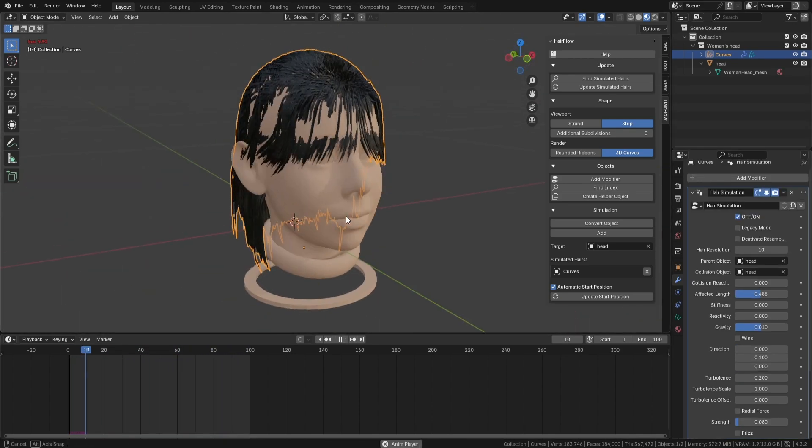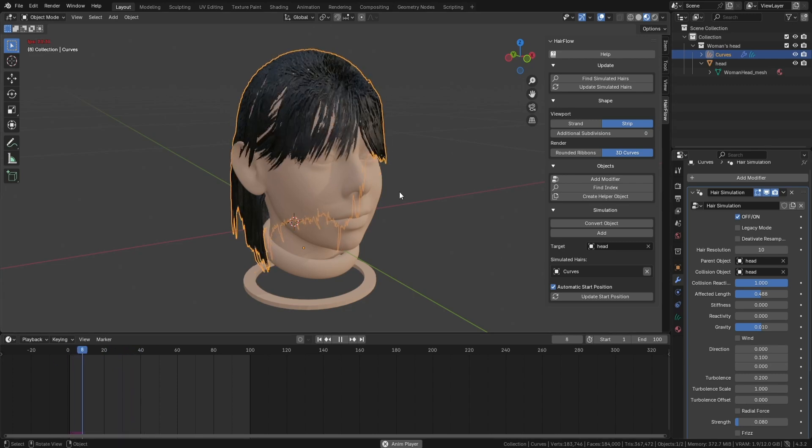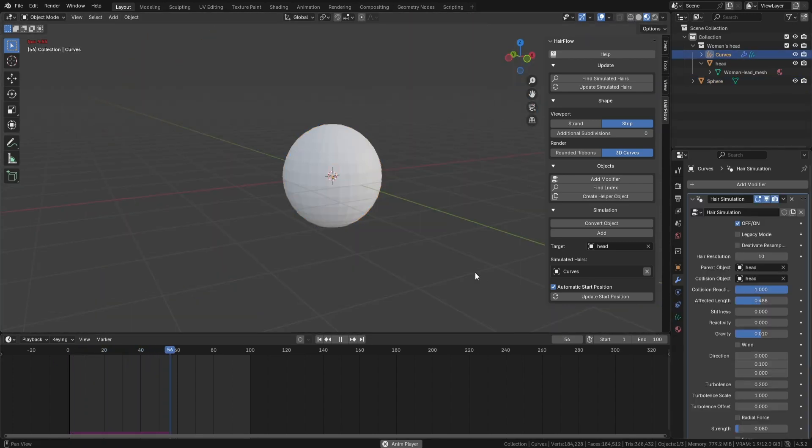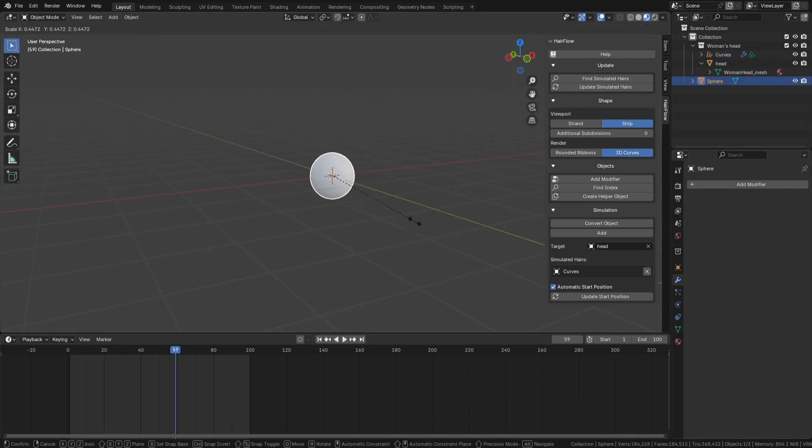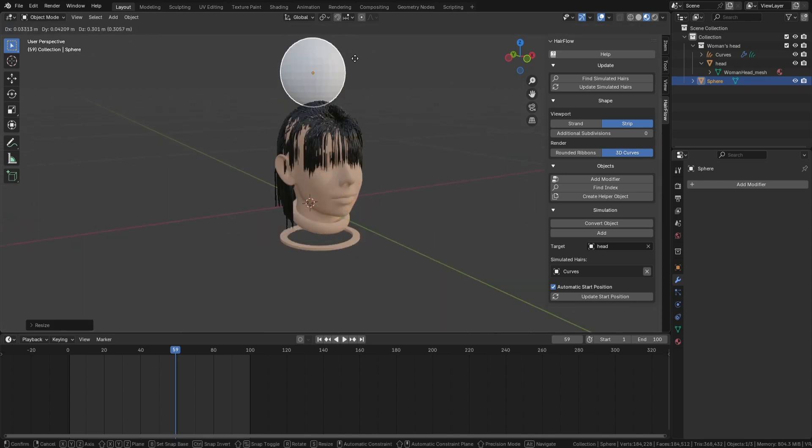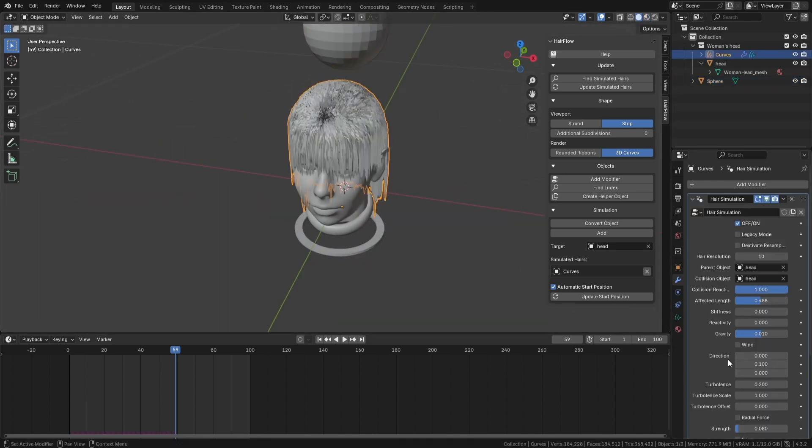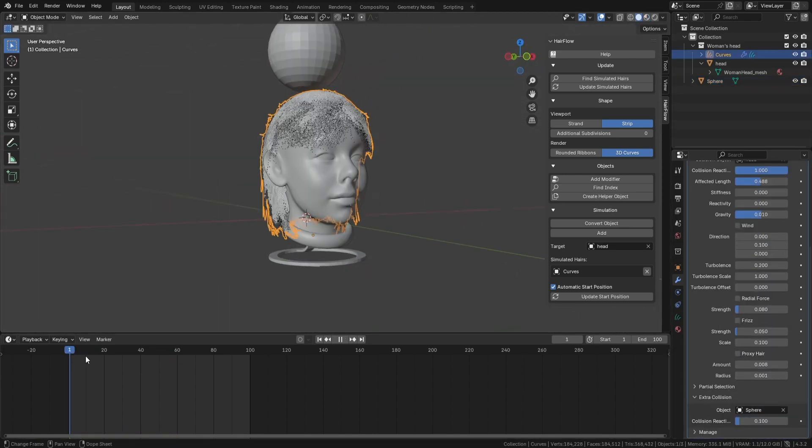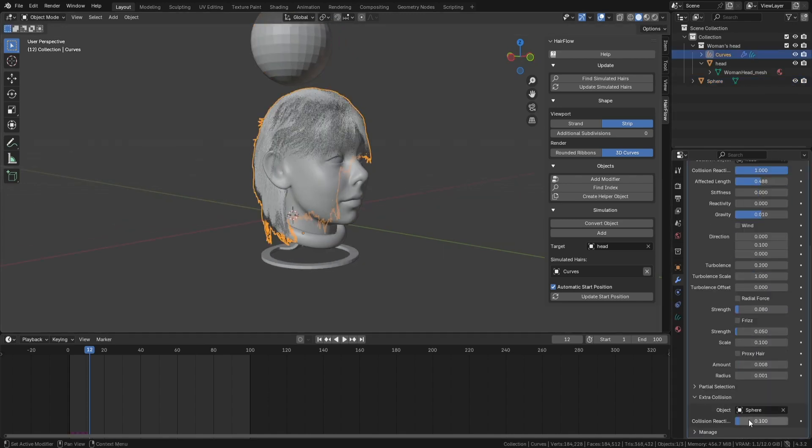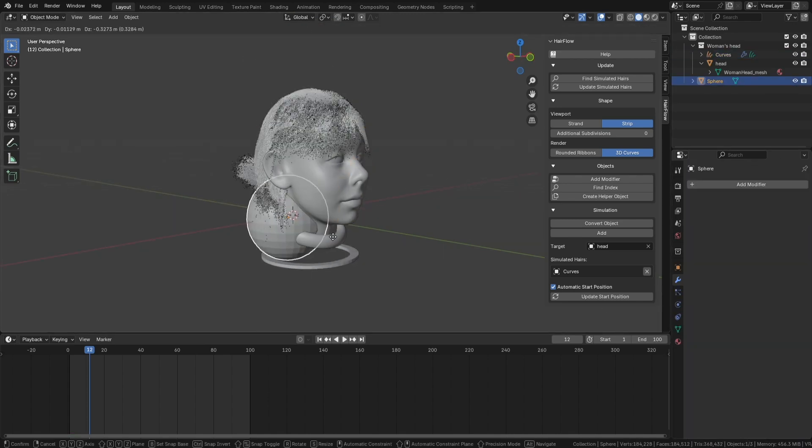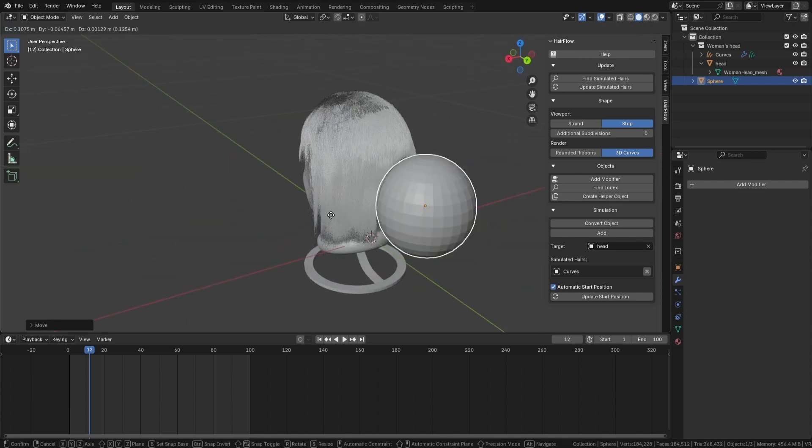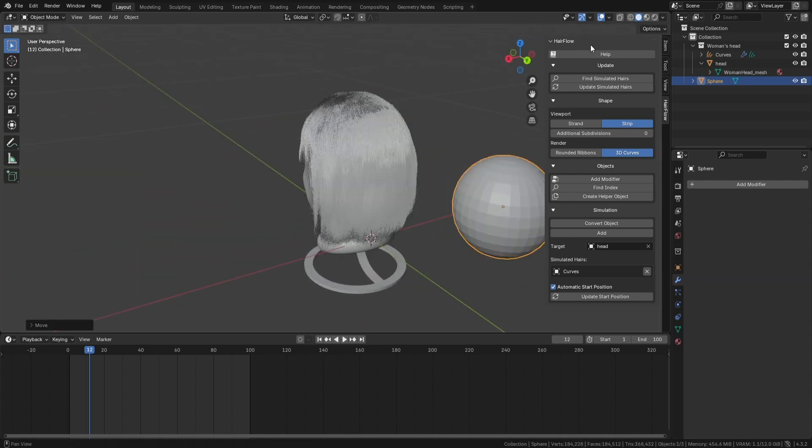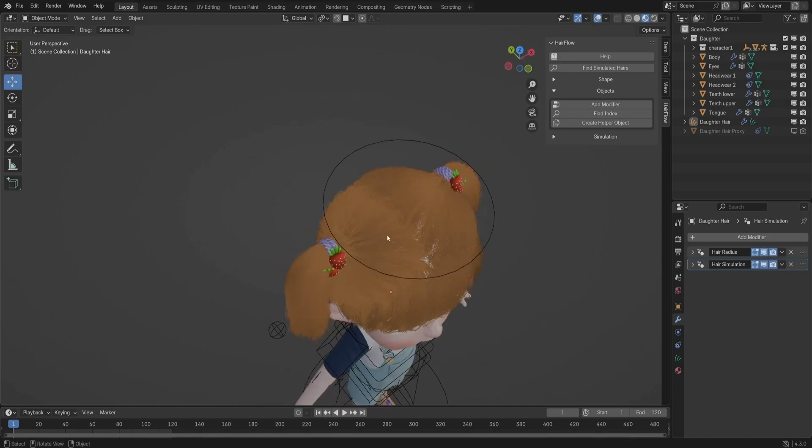HairFlow also supports collision detection, though it's more of a secondary correction than a full collision solver. It helps prevent hair from clipping through objects, but it's not perfect. Too much reliance on it can cause jittery movement or slow things down. I think the collision system still needs some improvements, especially when dealing with fast movements or complex interactions, as hair can sometimes behave unpredictably even with adjustment.